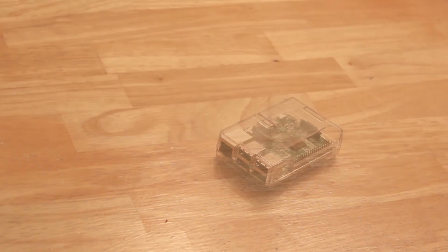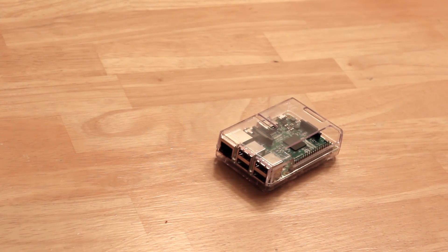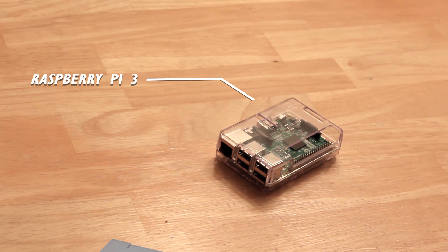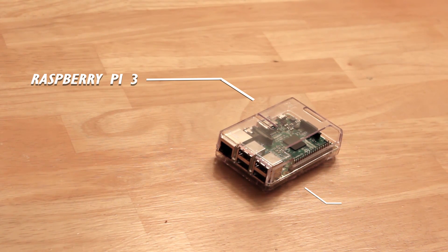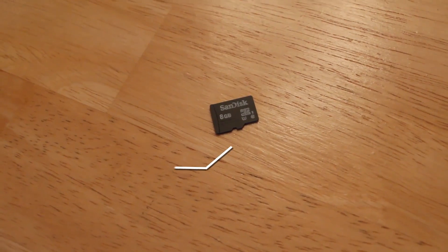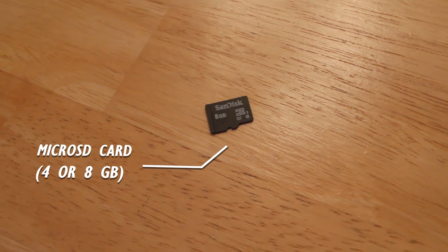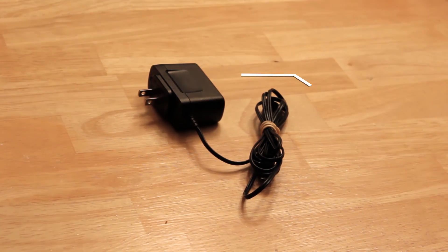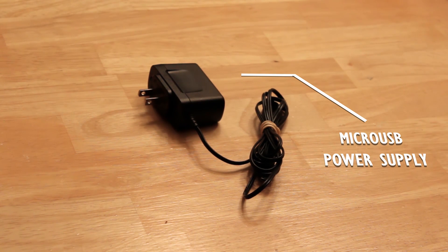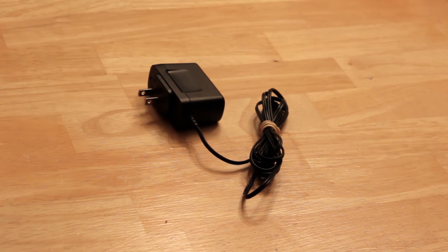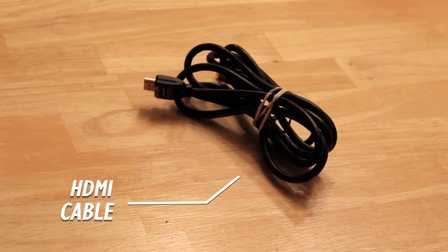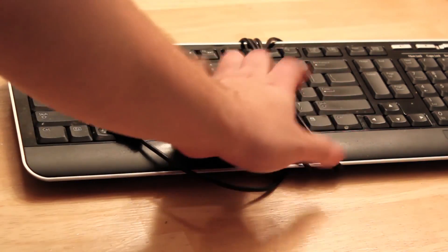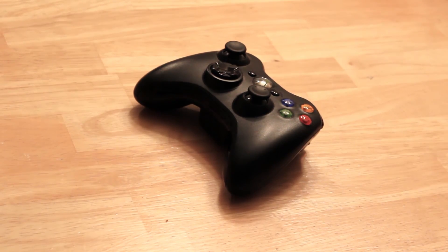So in order to make our portable classic system, we first need our Raspberry Pi. I chose the latest one since it can perform better on systems like the N64 and the PlayStation 1. Also, I recommend a case because of dust and whatnot. A micro SD card with at least 4 to 8 gigs to store emulation software. A USB drive for our games. A micro USB power supply, which is pretty common if you ever got an Android phone or tablet. An HDMI cable so we can see the picture on our TV. A USB keyboard to configure what we need. And of course, a controller.